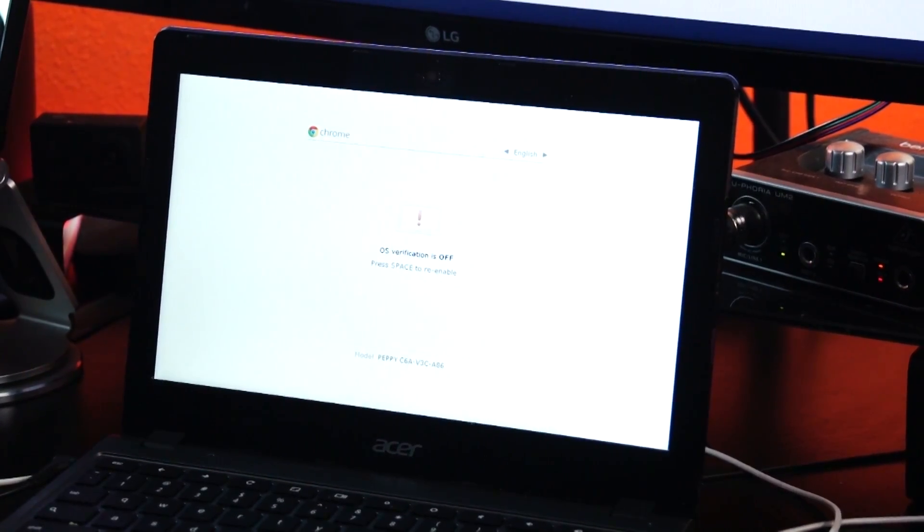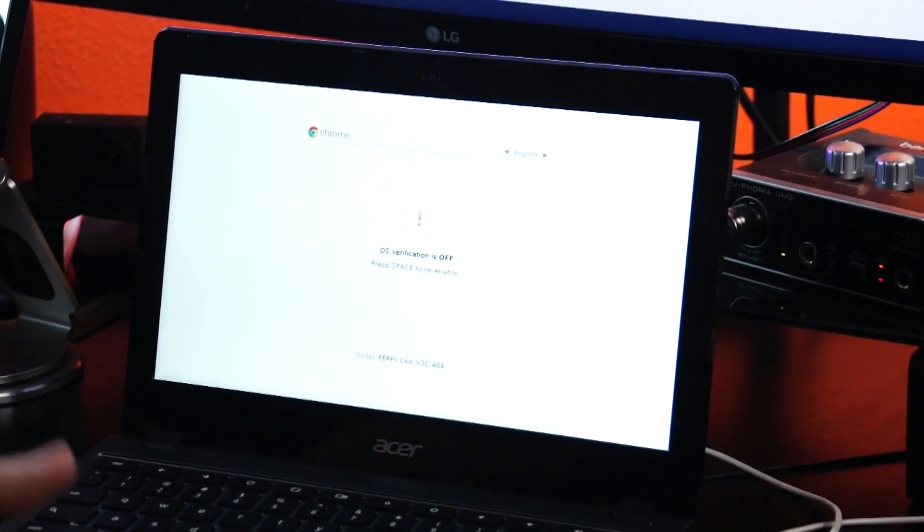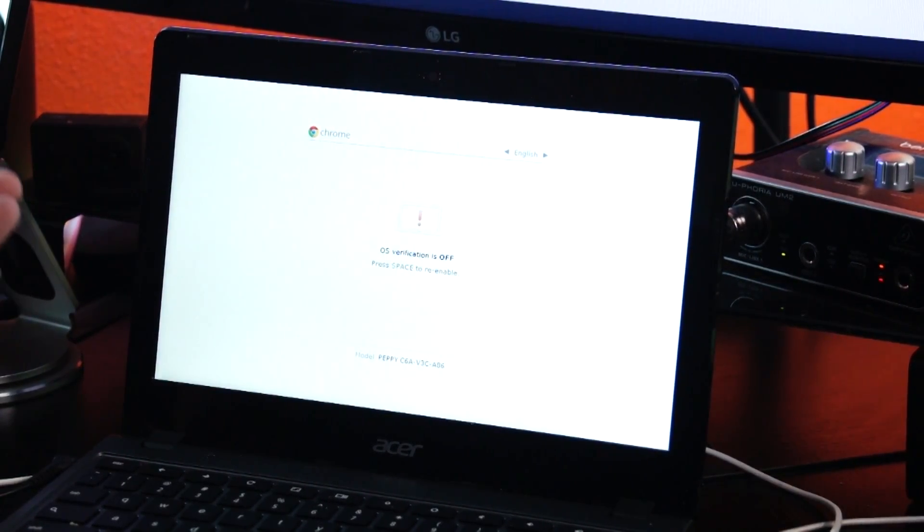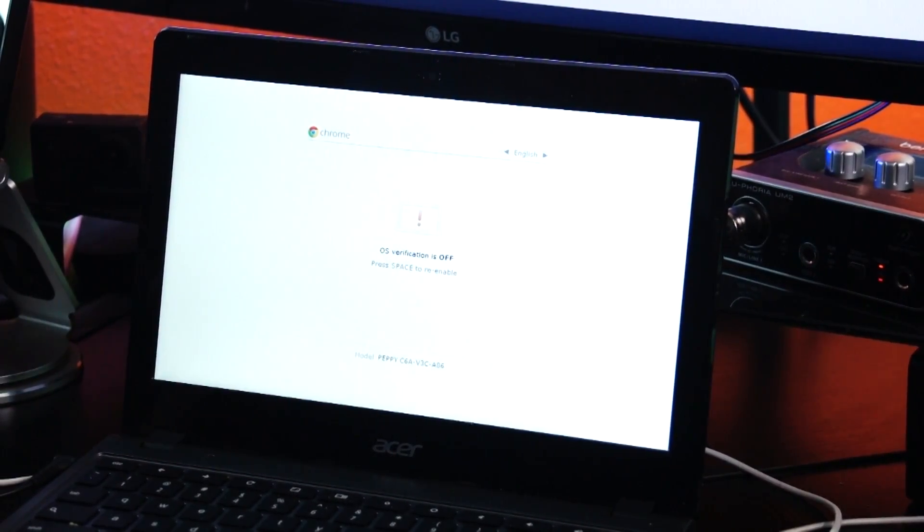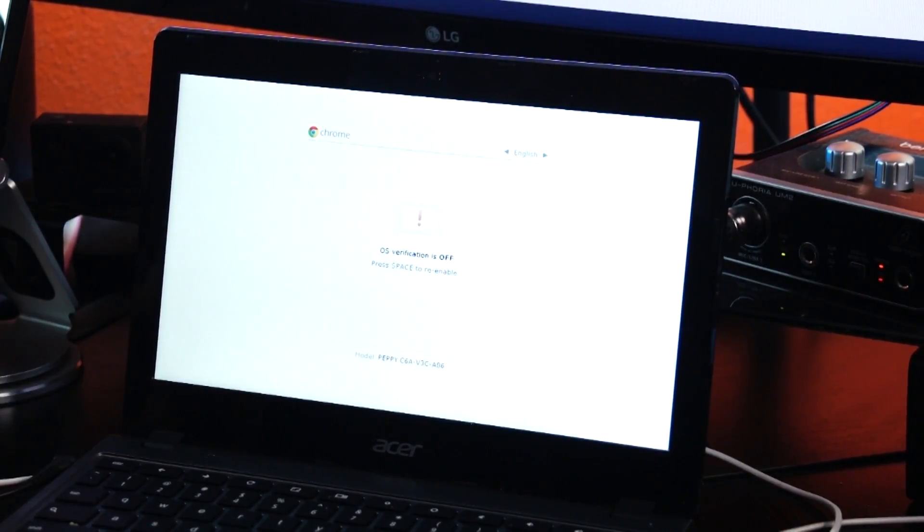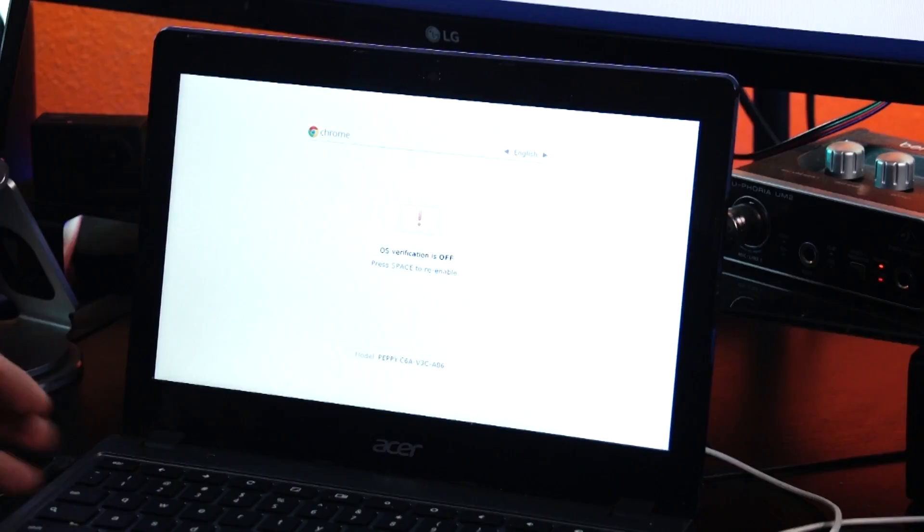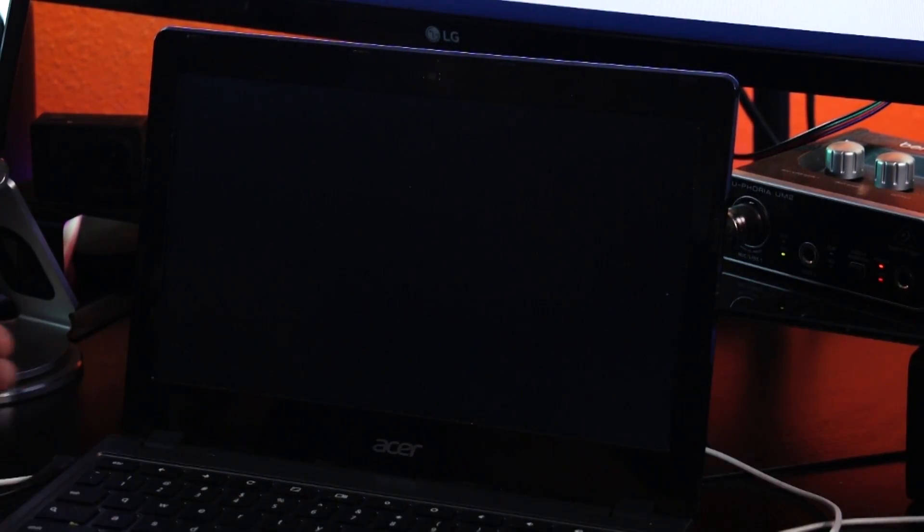We'll see the percentage, the time that it's been doing its thing, as well as how much time is left. And here is that progress bar. Okay, so now that we've put the device in developer mode, we're presented with this screen saying OS verification is off.